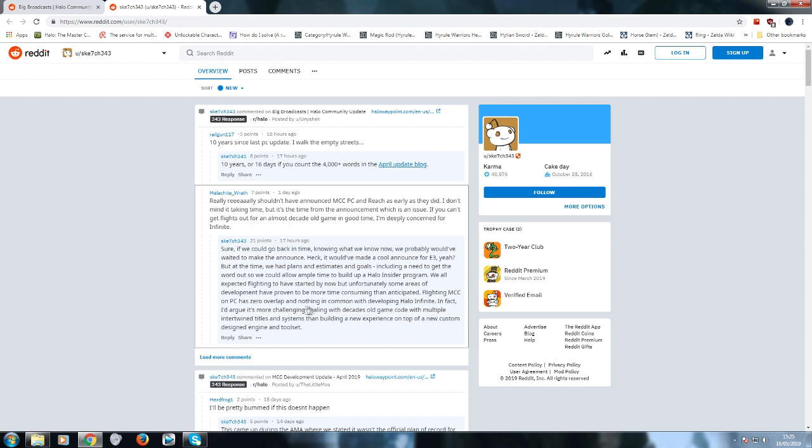"Flighting MCC on PC has zero overlap and nothing in common with developing Halo Infinite." Halo Infinite's got the same mismanaged idiots like you running the show. It's still got Kiki, Bonnie, Ross, whoever behind the scenes managing this. "In fact, I'd argue it's more challenging dealing with decades old code with multiple intertwined titles and systems than building a new experience on top of a new custom designed engine and toolset." So why didn't you just release standalone games? Why resurrect the MCC? This is what I said in my last video. Why not cancel the MCC PC?